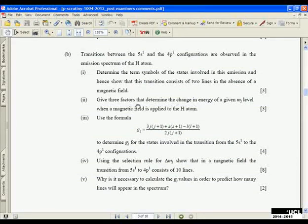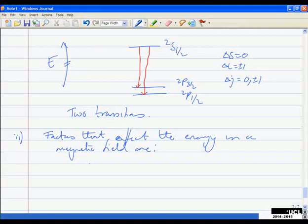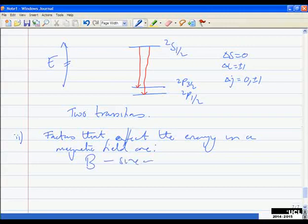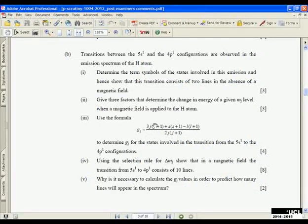Going from L=0 to L=1 satisfies the ΔL selection rule. ΔS doesn't change for a one-electron atom. J goes from 1/2 to either 3/2 (change of one — allowed) or 1/2 (same — allowed). Both transitions are permitted, giving two lines as the question asked us to show.